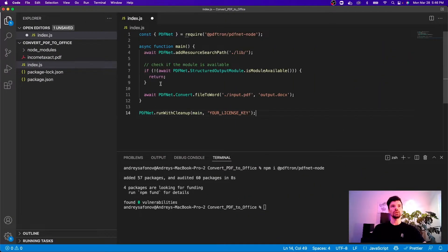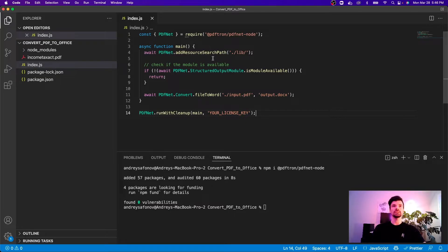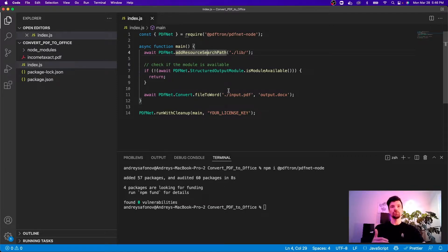Now we do need a few more things just before we go ahead and do this. One thing is I will need this additional resource path to add the module that allows us to do the conversion.